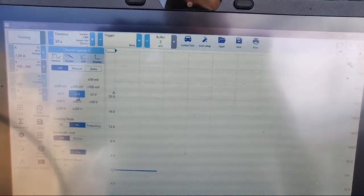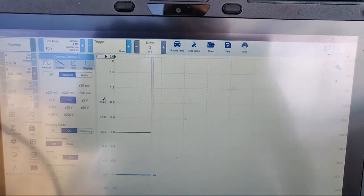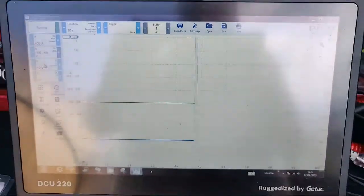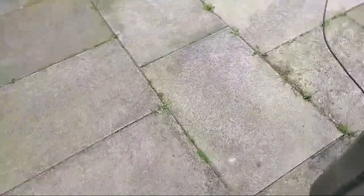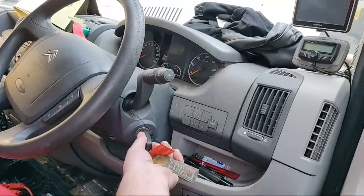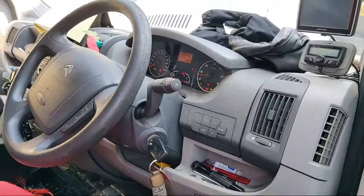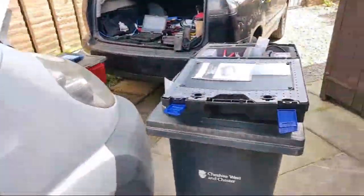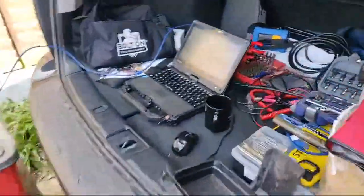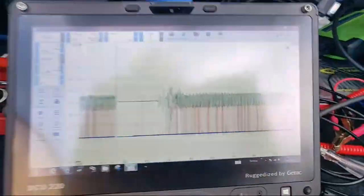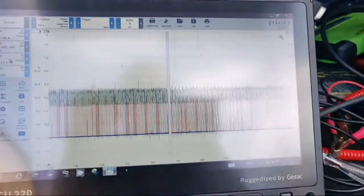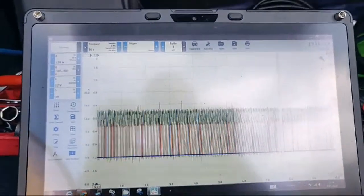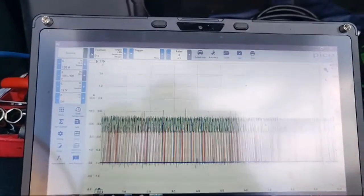So we'll start the vehicle. Engine is now running. We come back to the screen, we can see there's an awful lot of information on there, so I just want to reduce my time base, which is up at the top left.